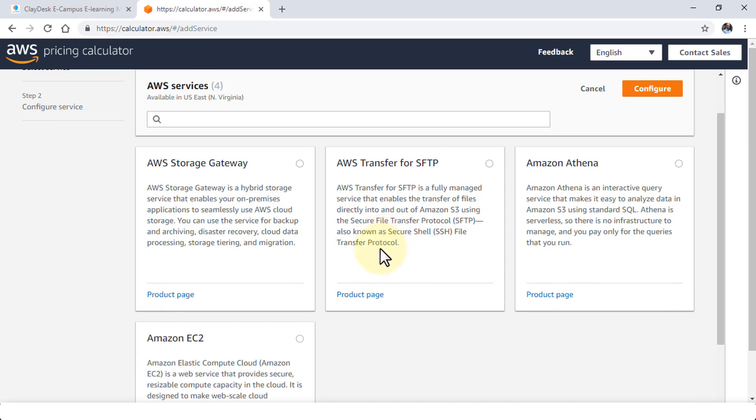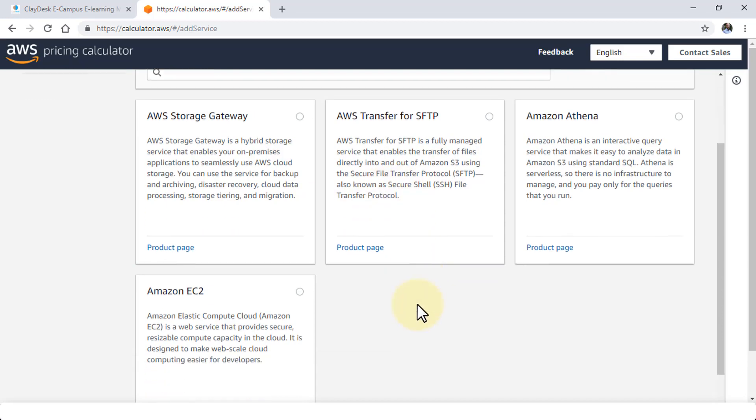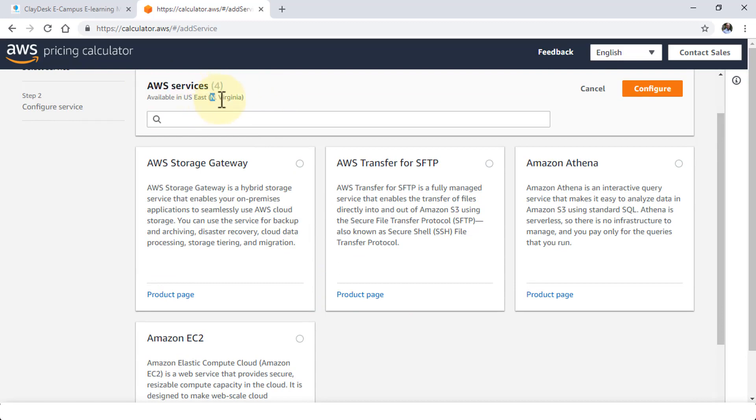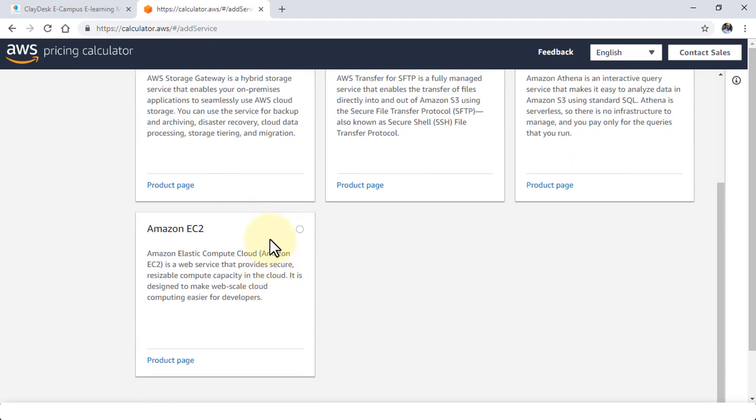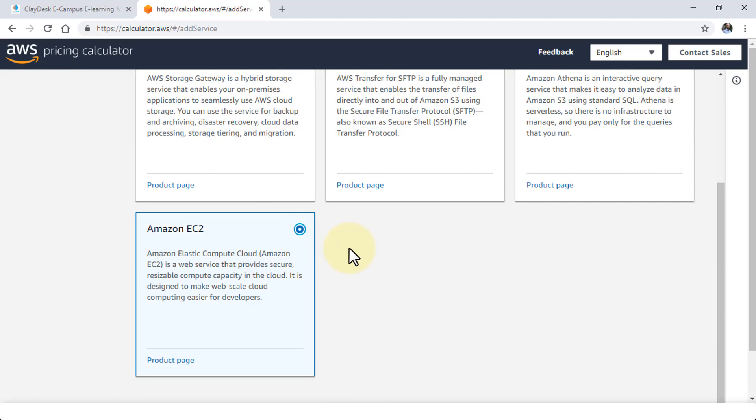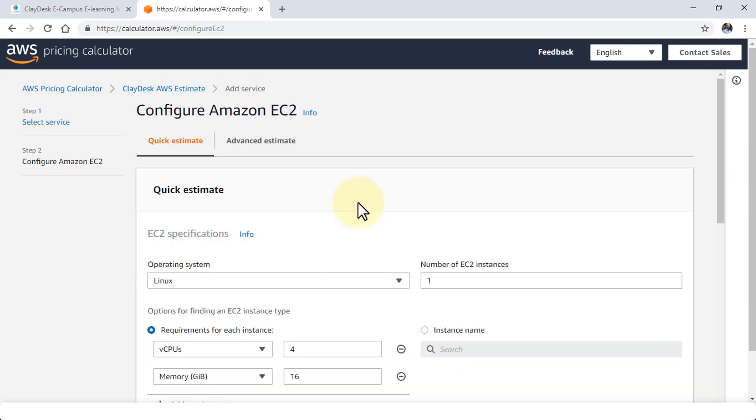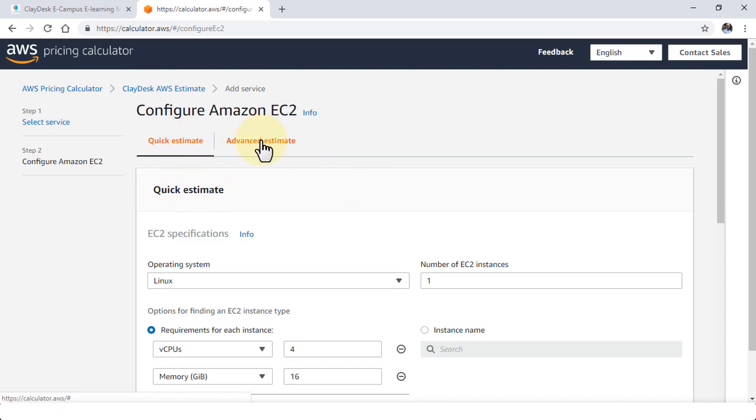So notice at this point only four services are listed as you can see right here and of course in this region North Virginia. I'm going to go ahead and select the EC2 instance or the Amazon EC2 which is simply the Elastic Cloud web service that provides secure resizable compute capacity in the cloud. Once I select this I'm going to go ahead and click on configure and this will bring me to the page where I have two tabs the quick estimate and the advanced system.